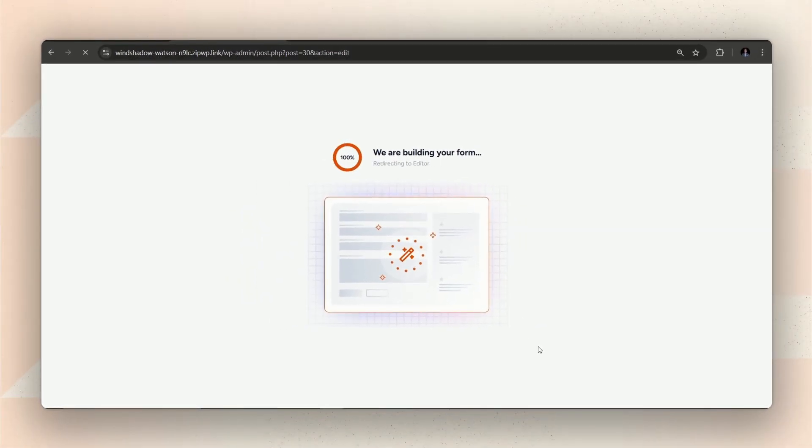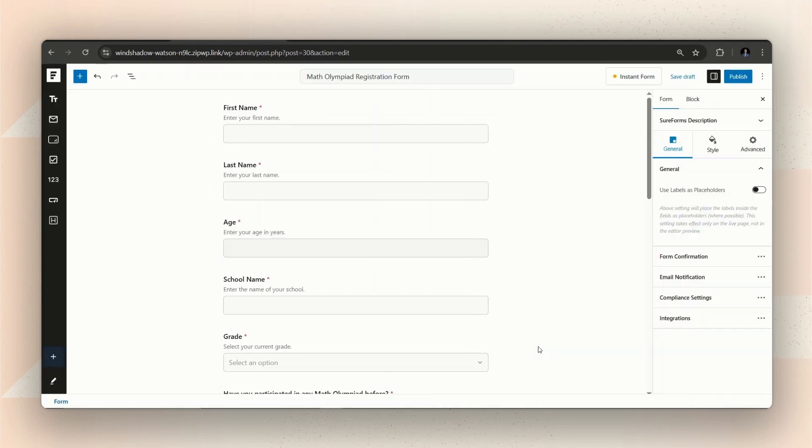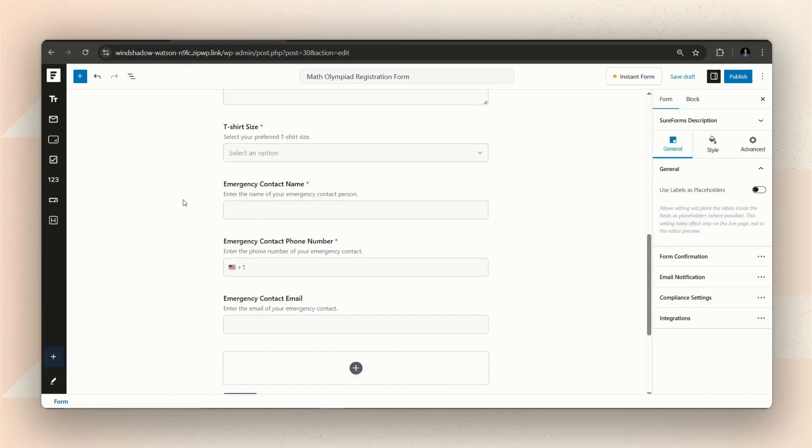After a few seconds, your form will be ready with the necessary fields. You can then make any edits you need to match your requirements.